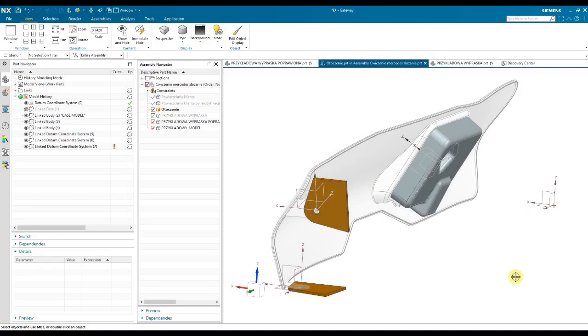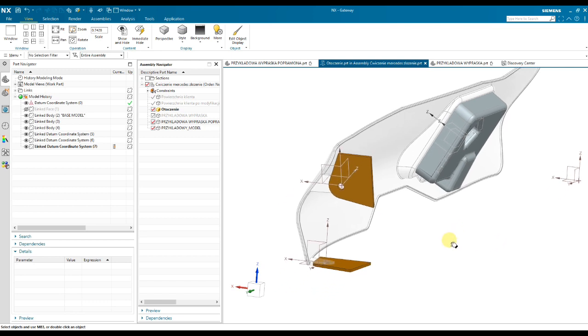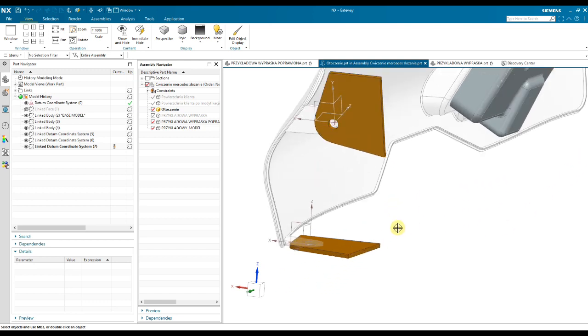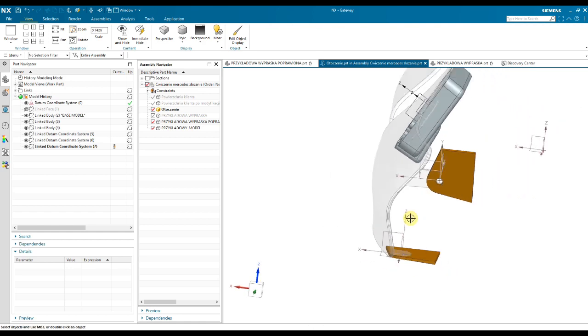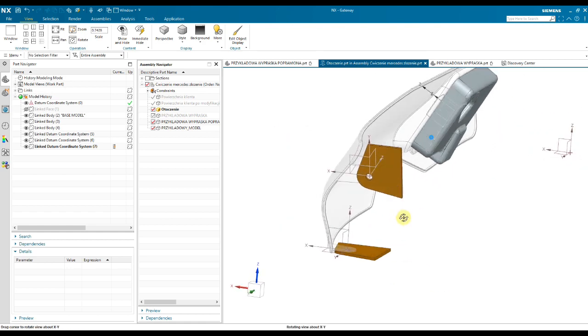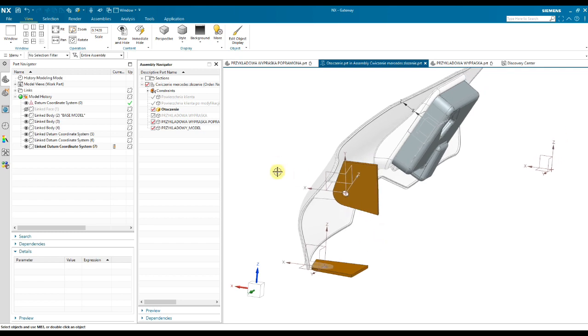A lot of NX users told me it's not possible to use Wave Geometry Linker to link a Datum system. It's not possible. No, it is possible. It's quite simple, not straightforward, but I will show you how it works.